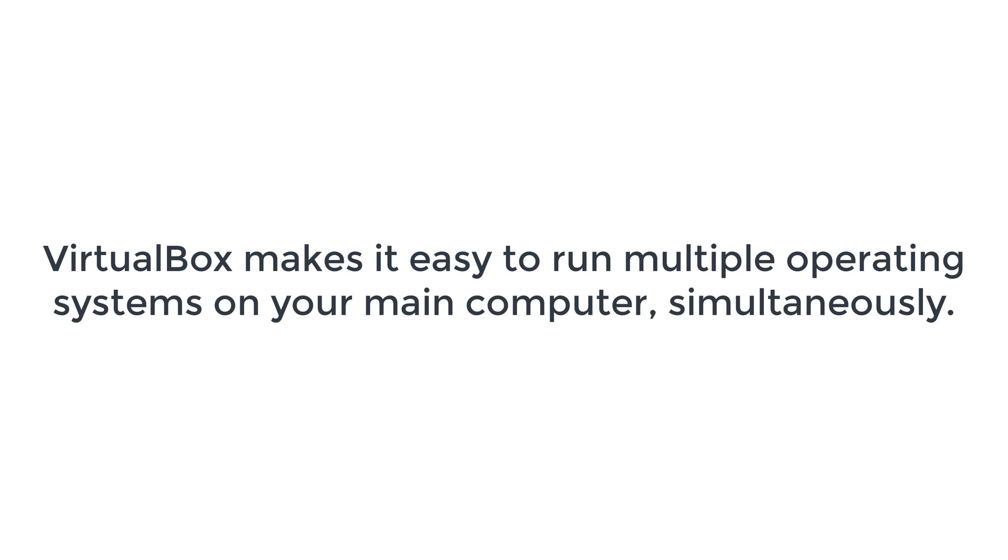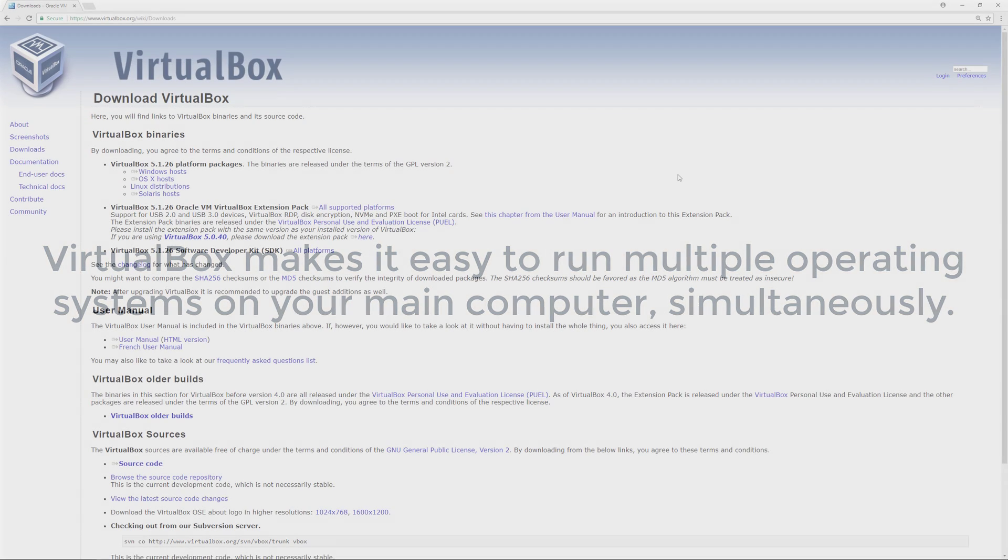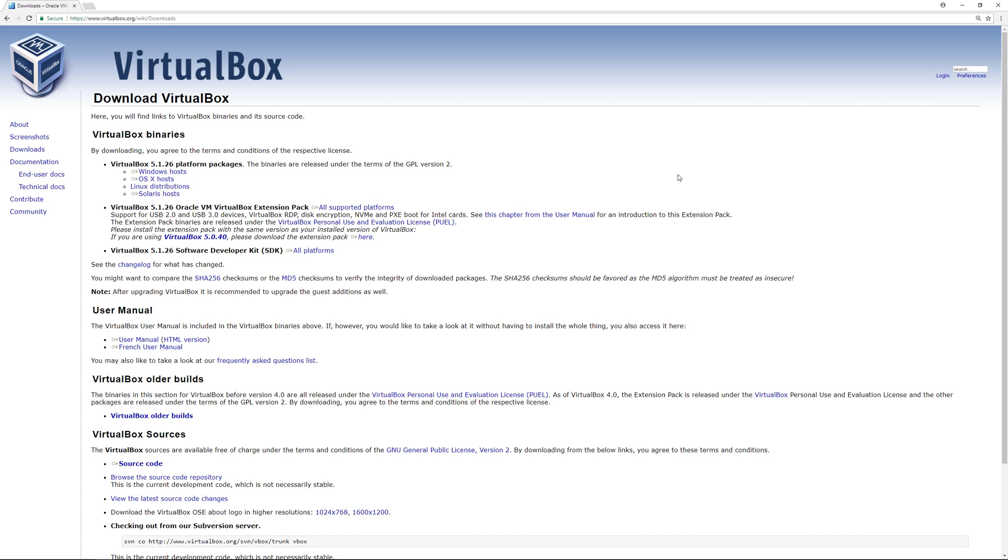This is advantageous because instead of having to get multiple computers with different operating systems on each, you can have one computer, download VirtualBox which is free to use, and run multiple operating systems simultaneously.